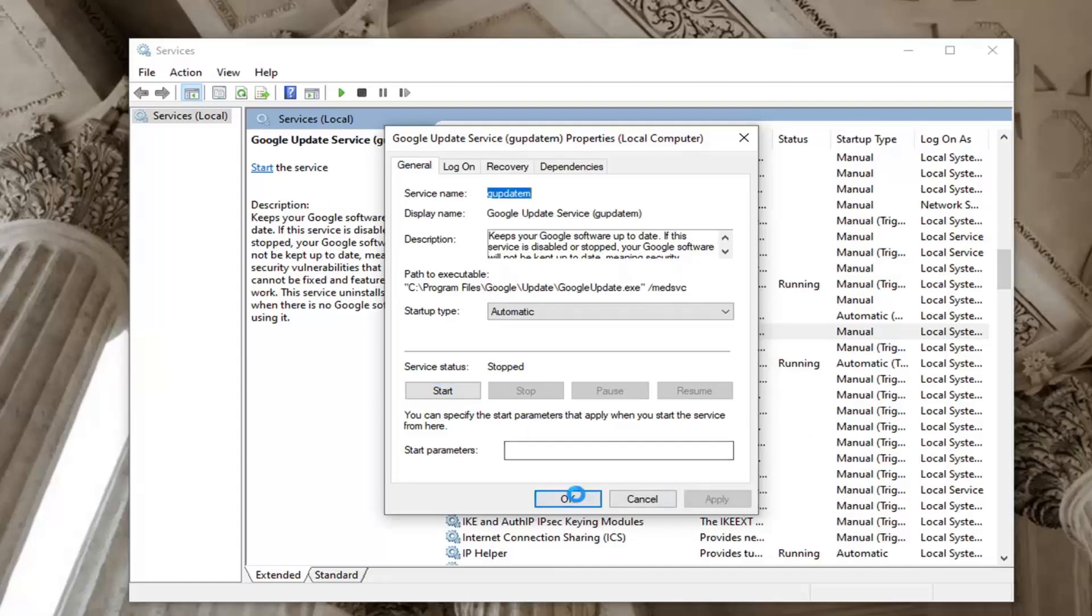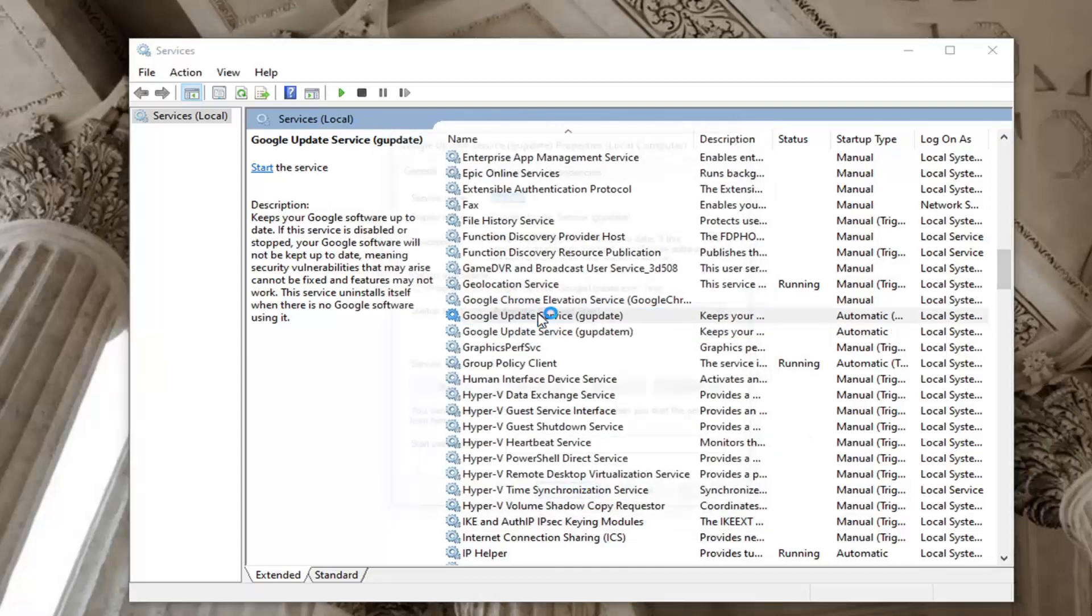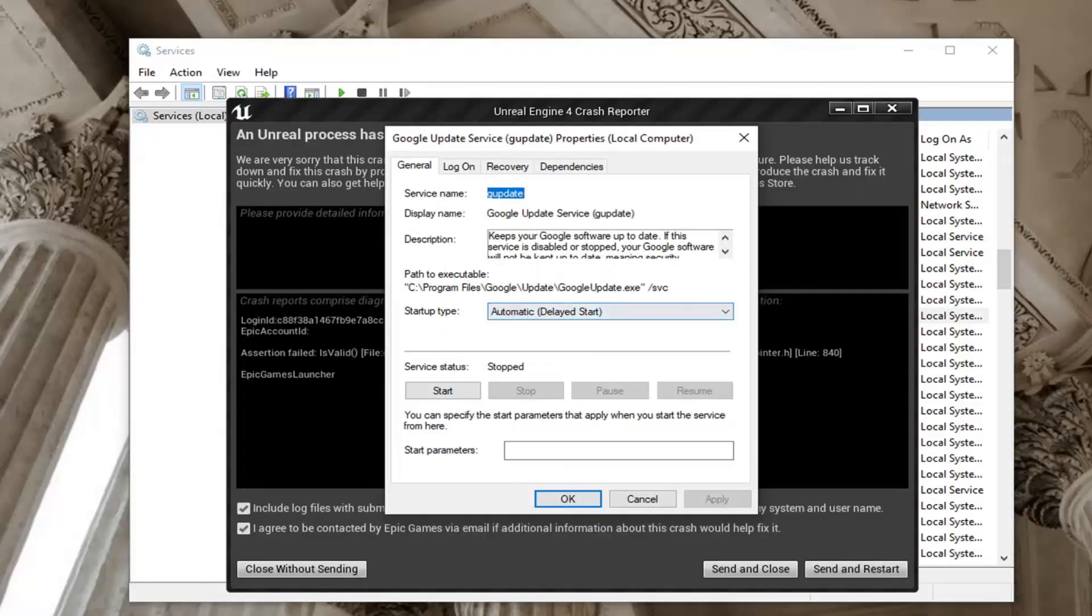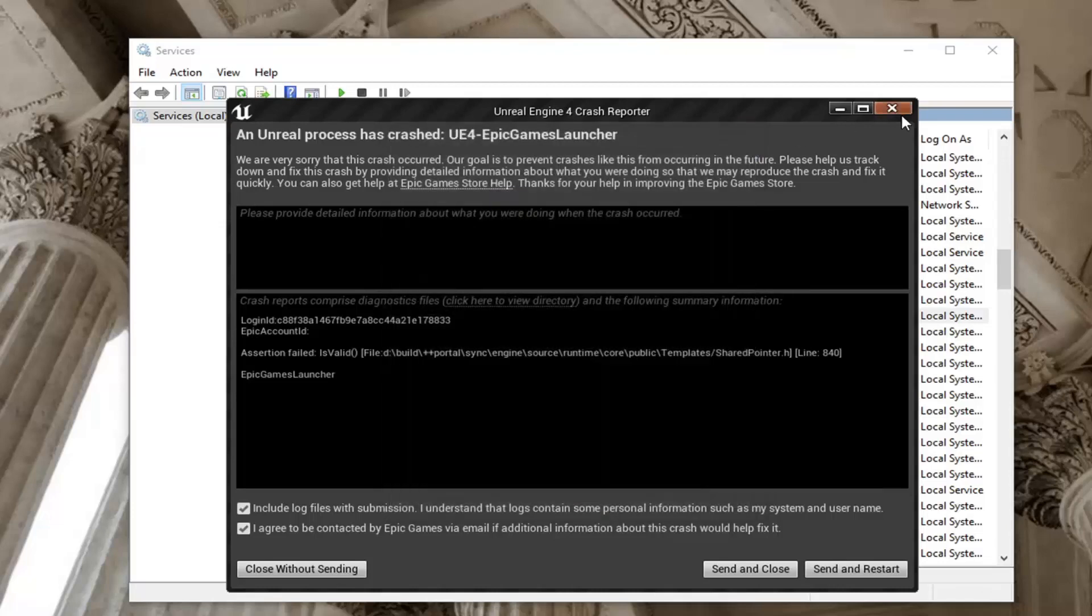Select apply and okay. As long as you have both turned on to automatic, that's going to be pretty important. Once that is done, go ahead and restart your computer and see if that has resolved the problem.